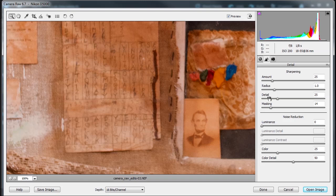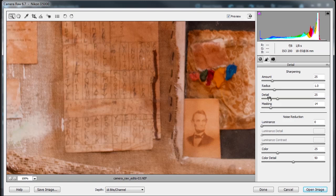And then I would go to detail. Detail adjusts how much high frequency information is sharpened in the image and how much the sharpening process emphasizes edges. Lower settings primarily sharpen edges to remove the blur. Higher values are useful for making the texture of the image more pronounced.